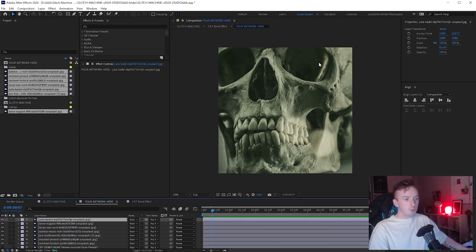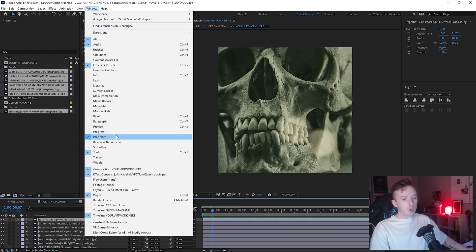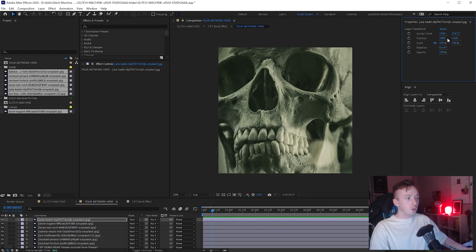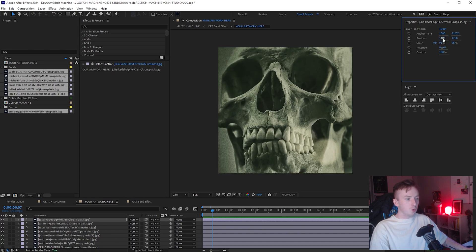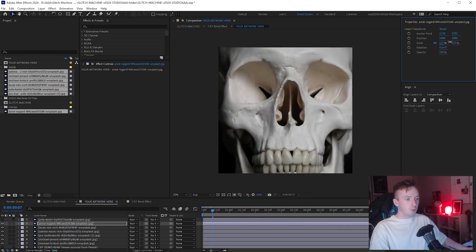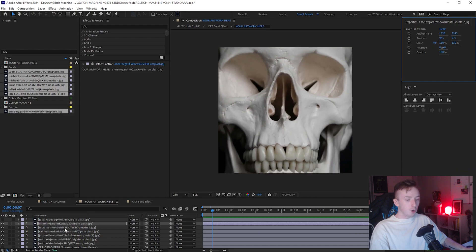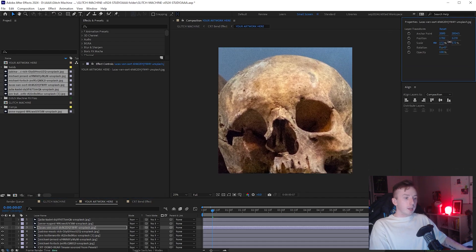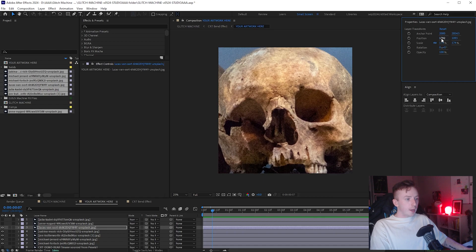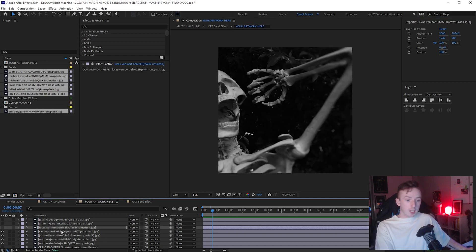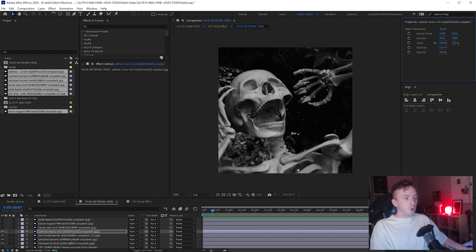I'll position each skull one by one. Go to Window and make sure you've got Properties ticked - you'll get this little panel. As you select each layer you can adjust the position values and the scale value to put the skull where you want it. As you position each one, go and hide the ones you're done with. You don't have to position them exactly the same as me - all of this will remain editable after we're done. Don't worry if zooming in makes things look a little pixelated, as glitch artwork is sometimes deliberately low quality.